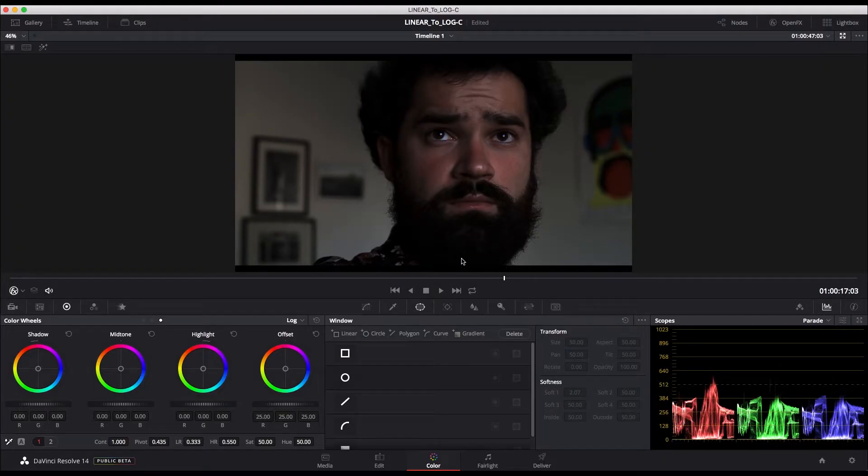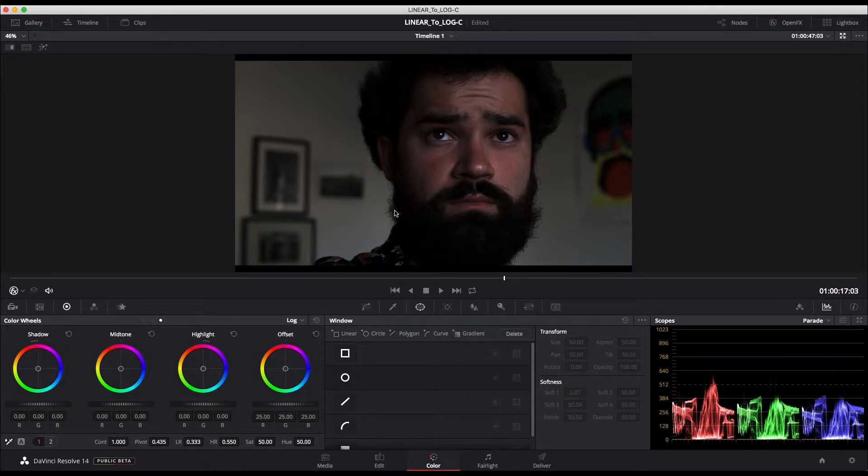Here we are in Resolve. As you can see, this linear footage is horrible to see. The shadows are crushed and you don't really see anything.